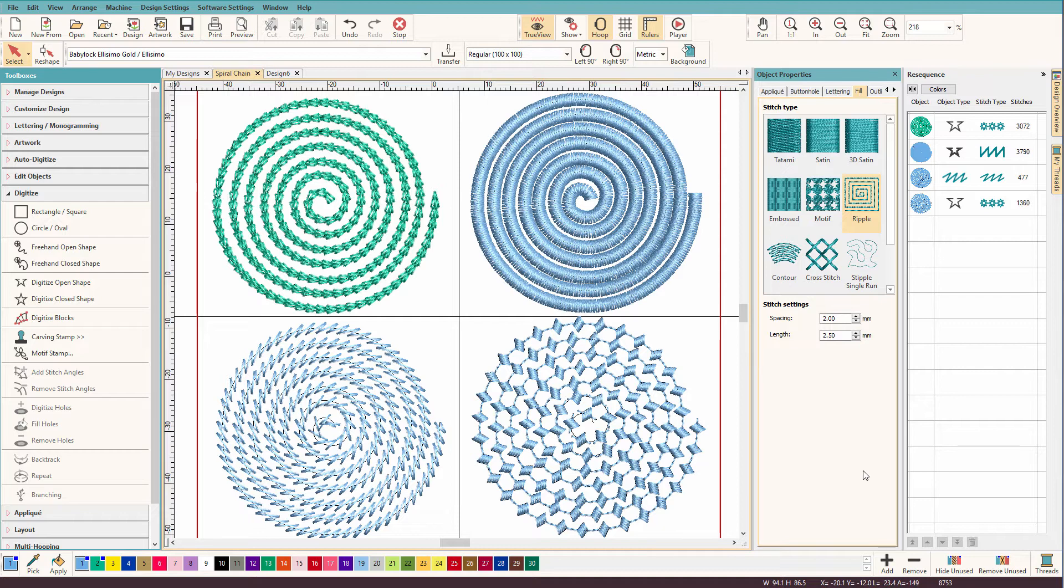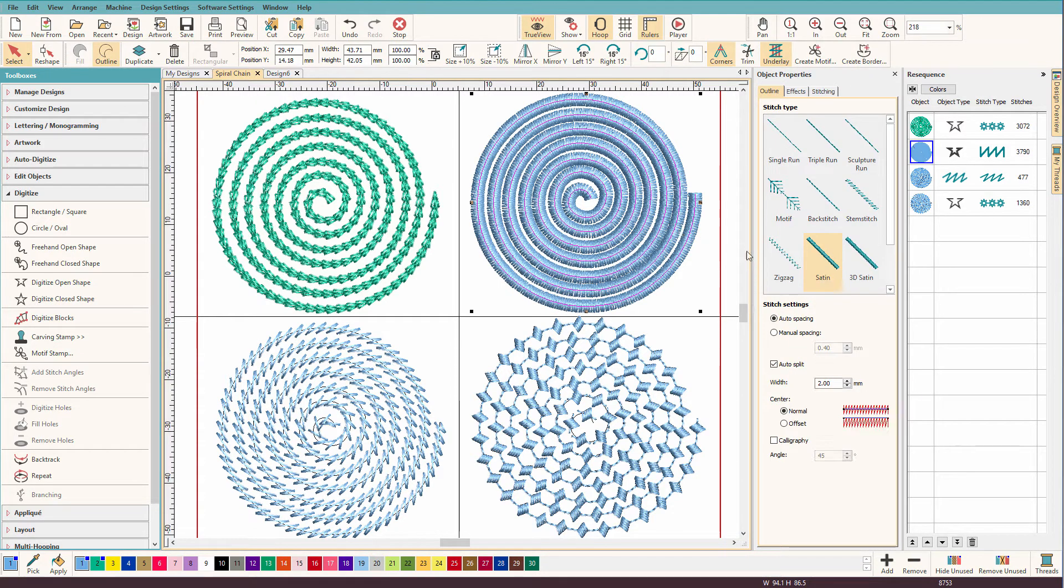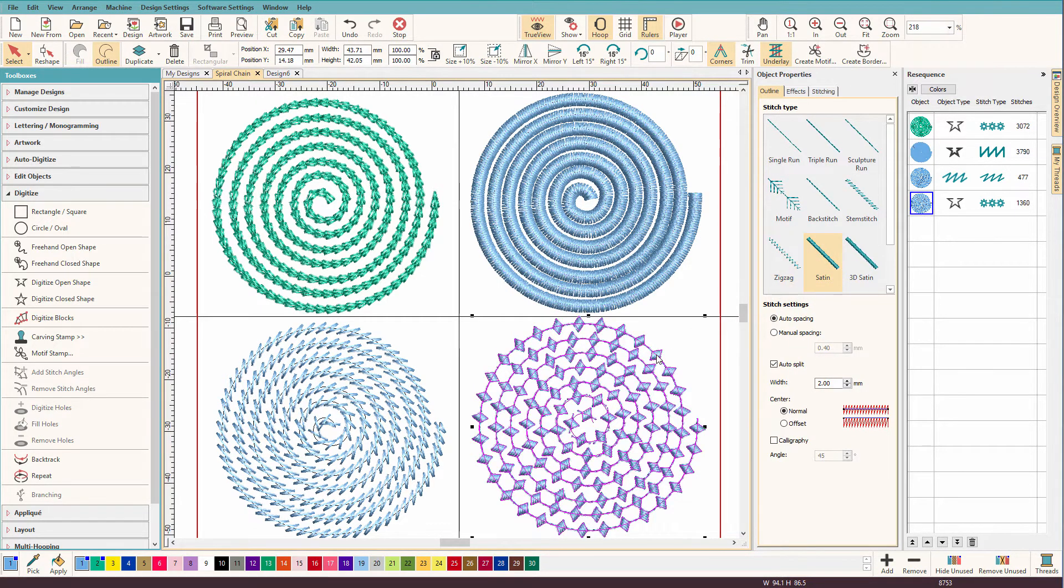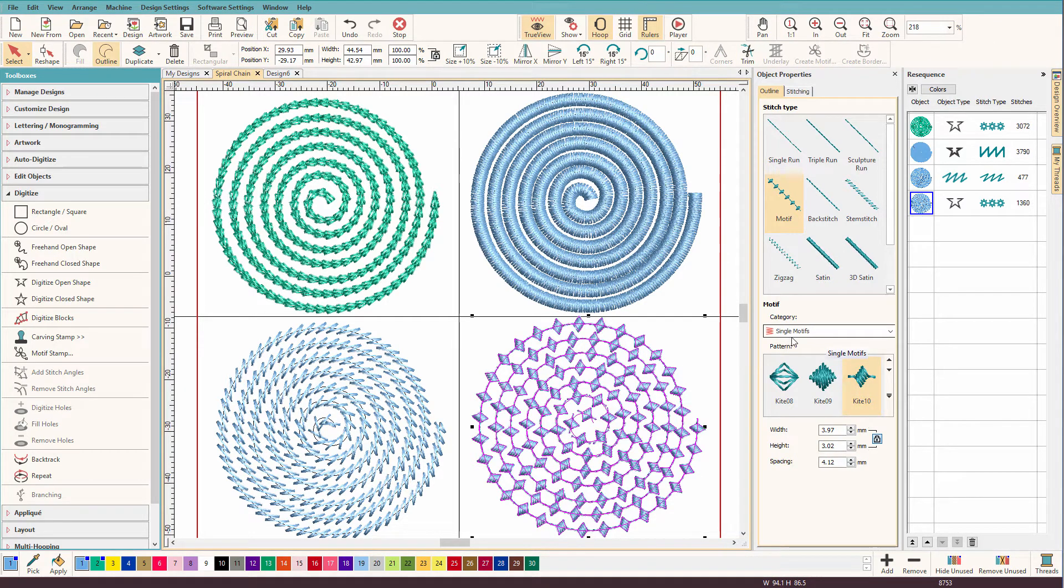But first, let's take a look at these. This one uses the satin effect. This one uses this motif from the single motifs library.